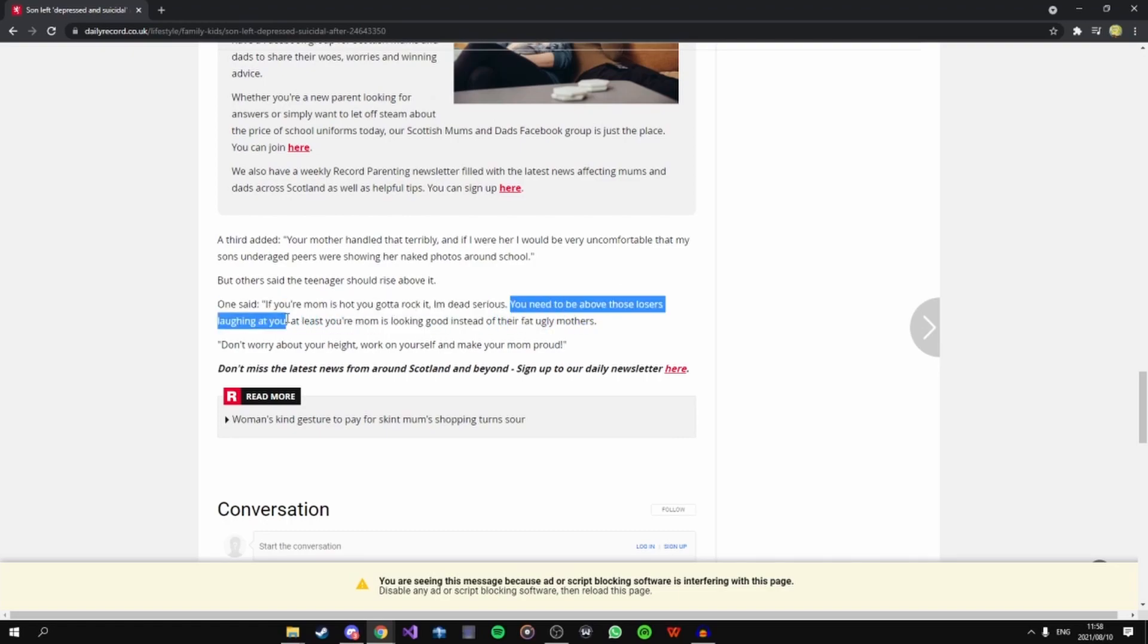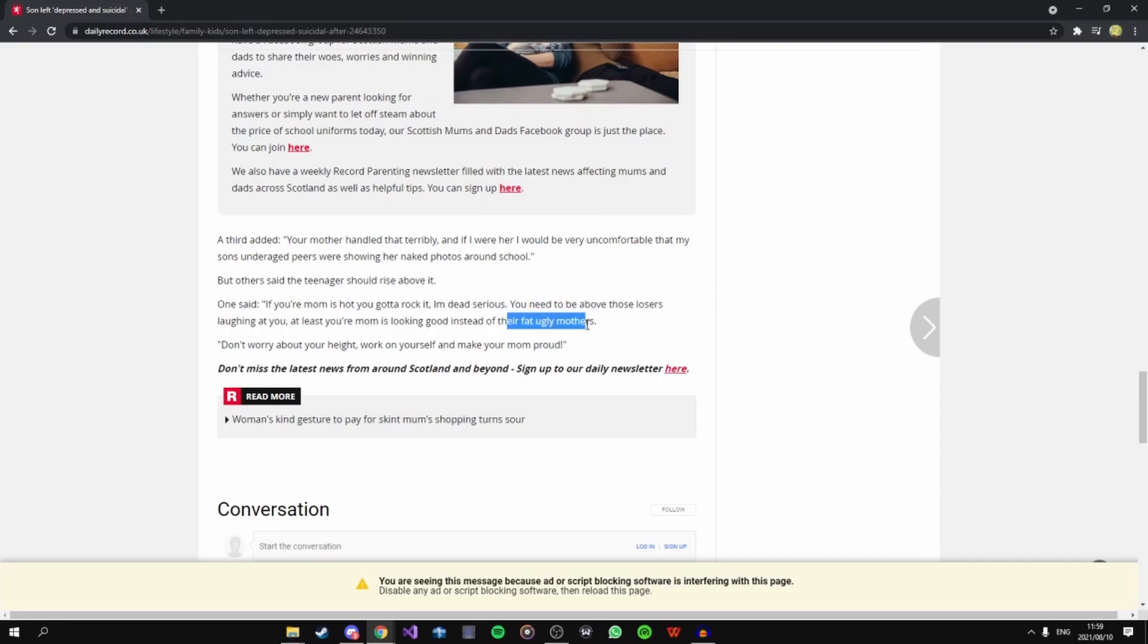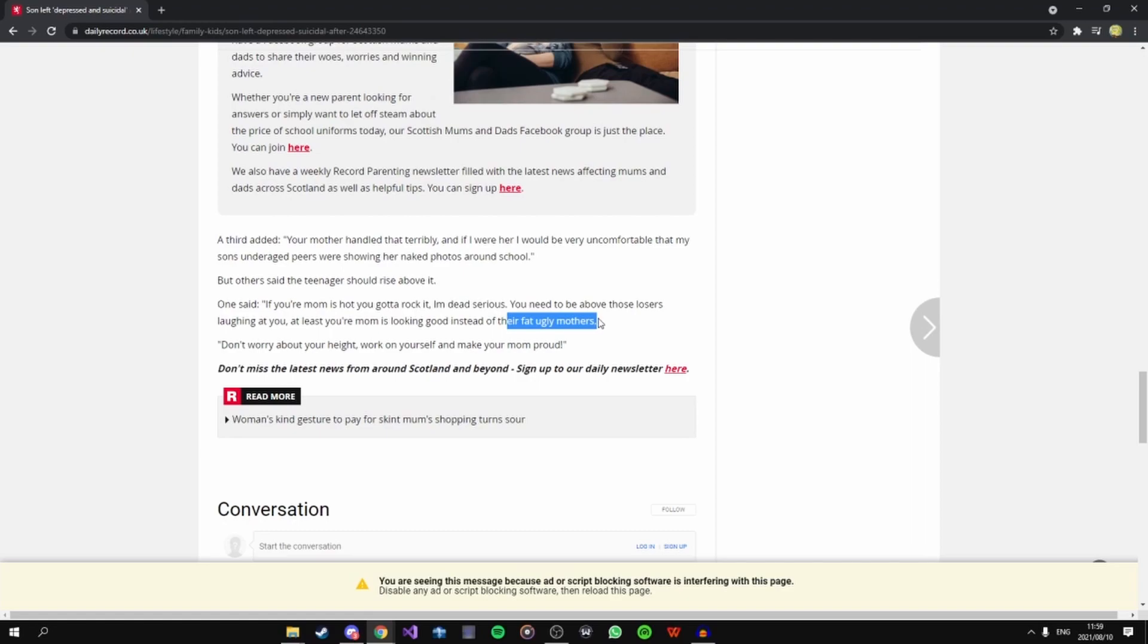You need to be above those losers laughing at you, at least your mom was looking good instead of a fat ugly mother that would actually love you the most. I wouldn't say my mom's fat or ugly but my mom loves me and she wouldn't do this. What the freak are you talking about fat ugly mothers? Fat ugly mothers? You're probably a discord mod, shut the hell up you filthy bastard.